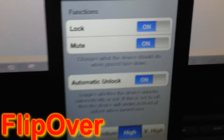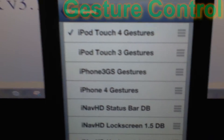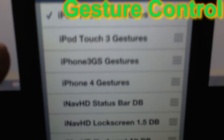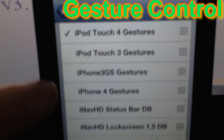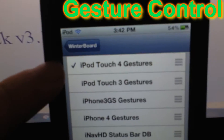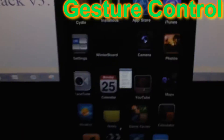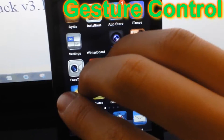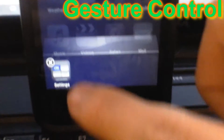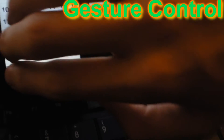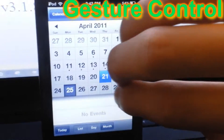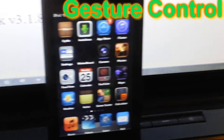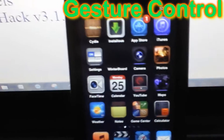The next one is Gesture Controls. This lets you use multitasking gestures. Here's iPod Touch 4G, 3G, 3GS, iPhone 4 — this is in Winterboard, so I have a 4G iPod and I can click that and respring. It's hard to do with an iPod but there we go — Settings is open, so I'll open up Calendar. You no longer need the home button anymore. If you don't know all the gestures just look them up on Google.